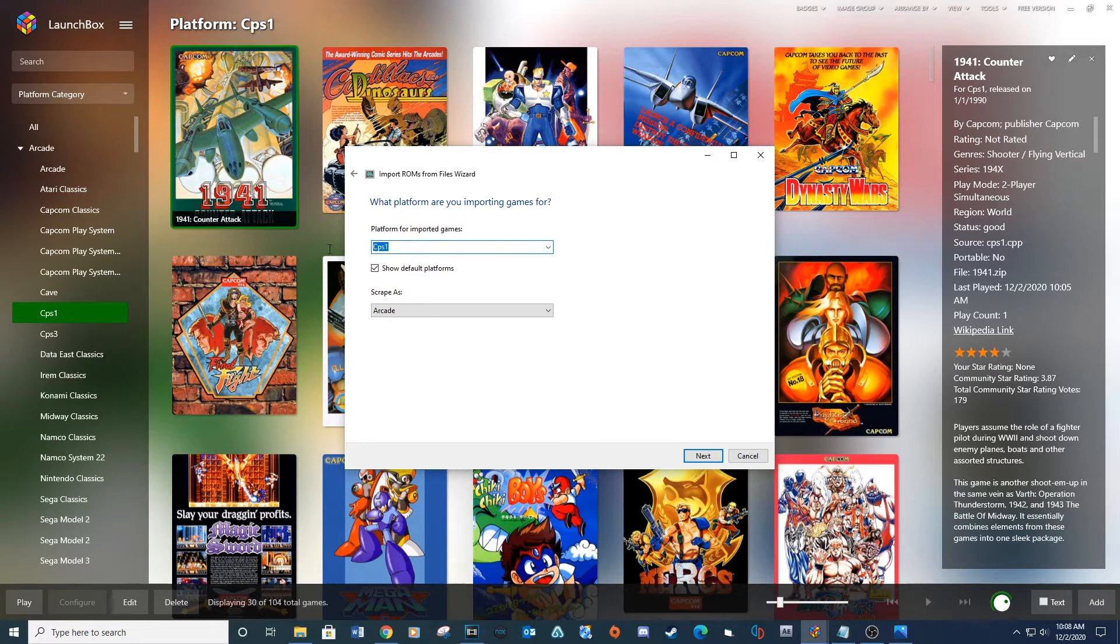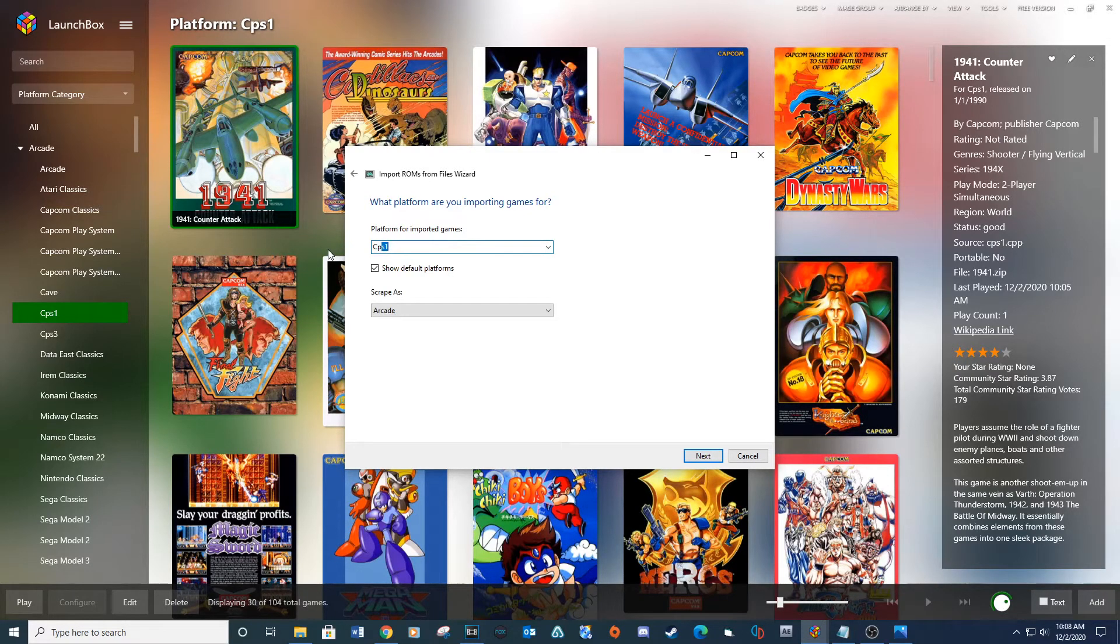Next, for platform type, type CPS 2. Under Scrape As, select Arcade and then Next.